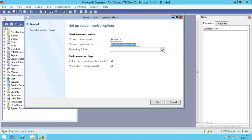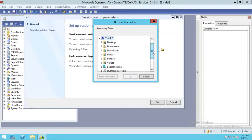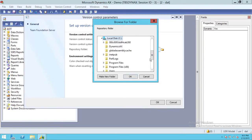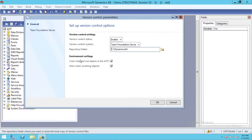Any modification or source code changes you make in your environment will be saved first in your local repository, and then you can check in to your version control, which in this case is Team Foundation Server. I'll click on My PC and give the route — this is my Dynamics AX folder where I want to save all my customizations. I'll click Yes and then OK.